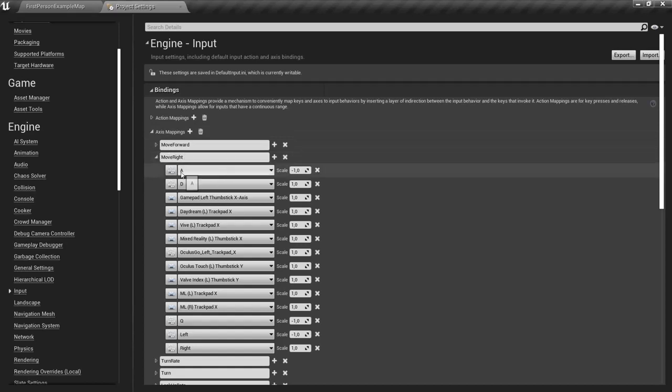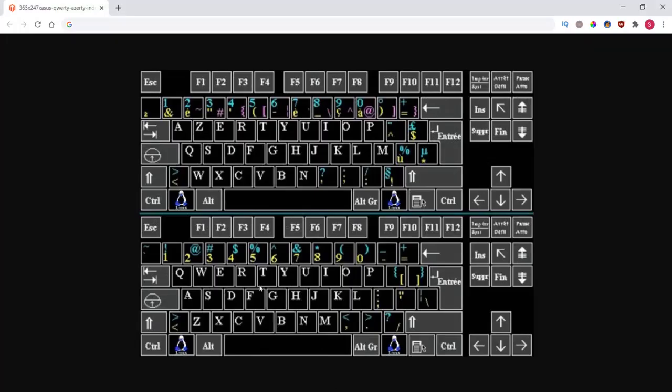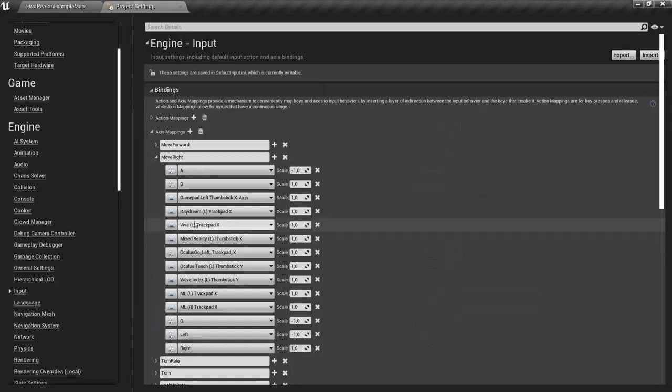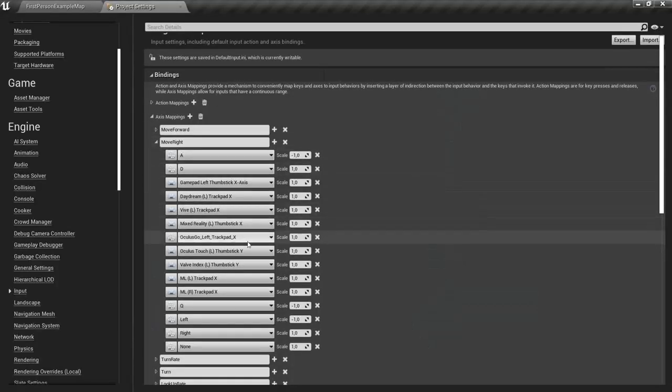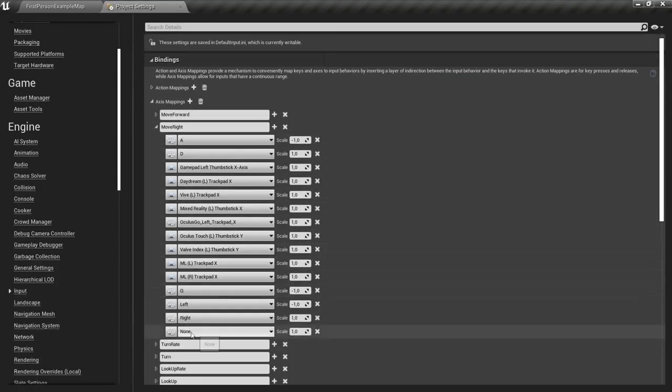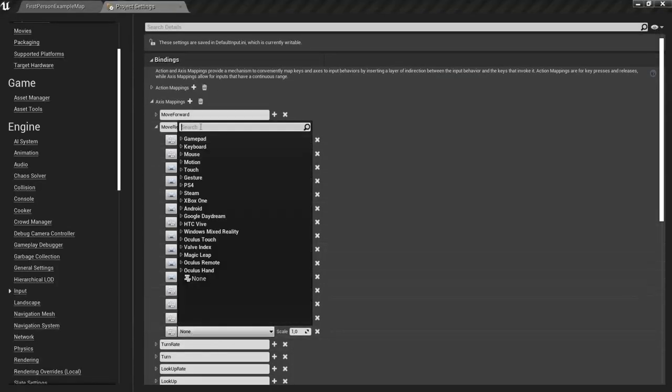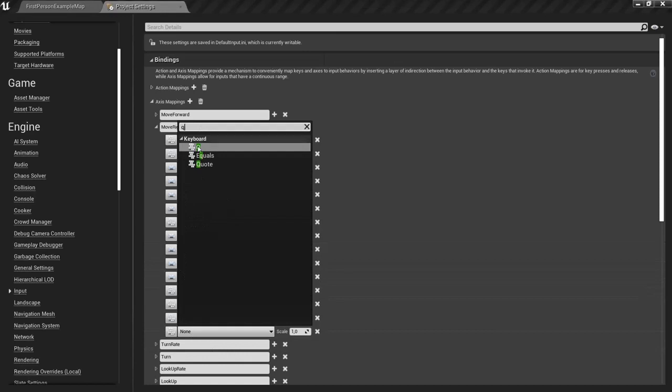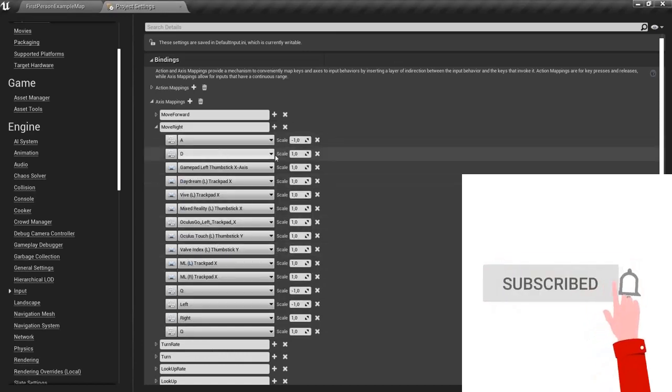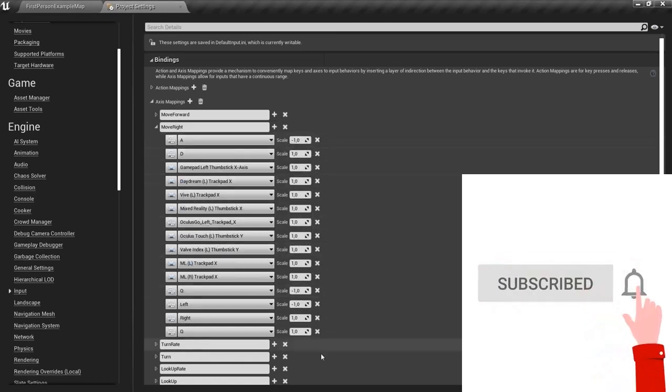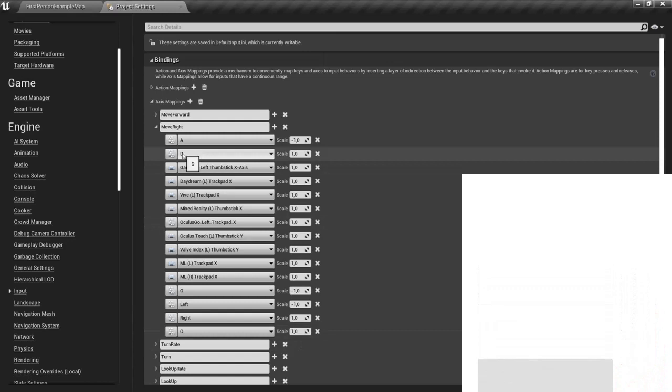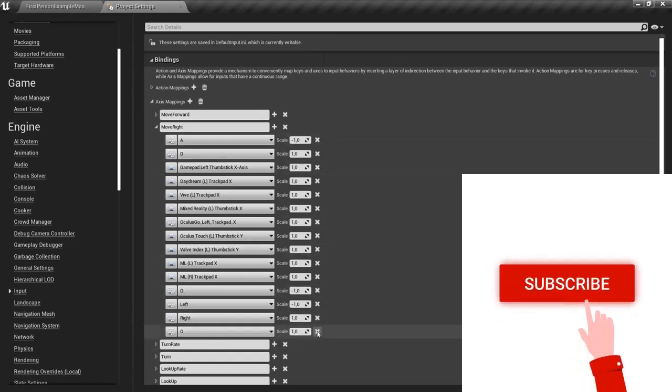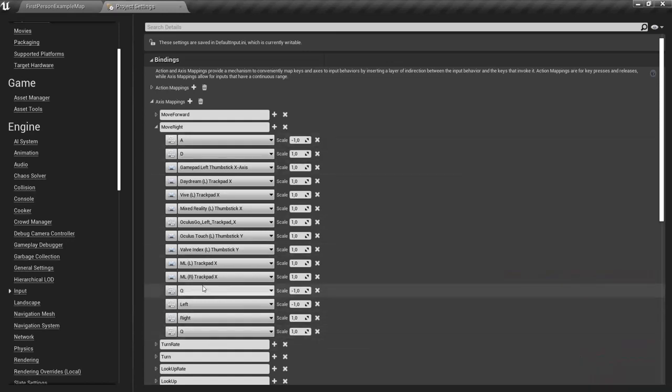Move Right right now is set to A and D because here A and D, you move forward. D is okay, but A and Q I have to also add. So you hit the plus icon and below here you just find Q on the keyboard, Q, and just copy the value scale 1. Now I already did this, so I'm going to delete it, but you can just copy this here.